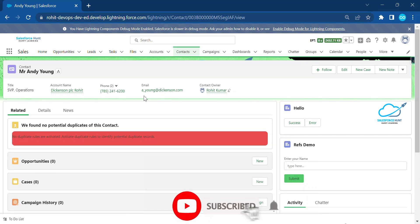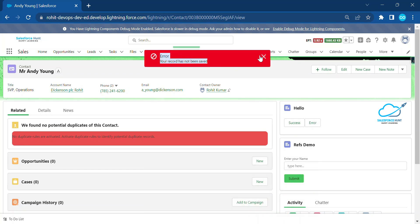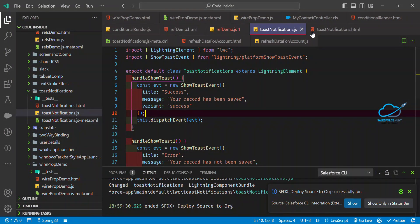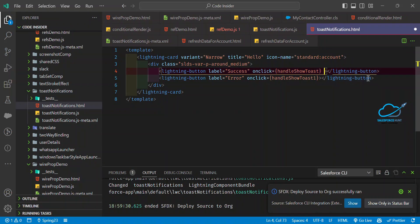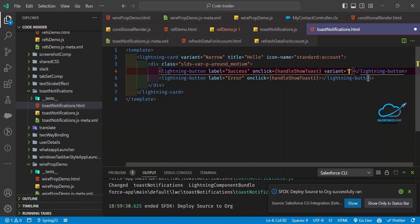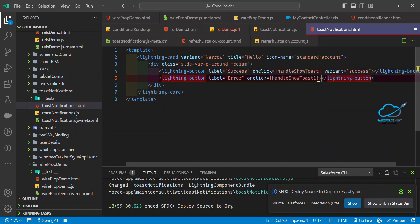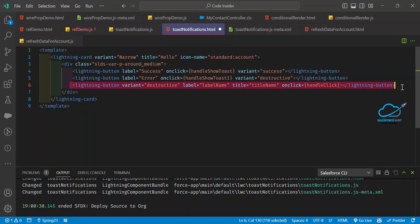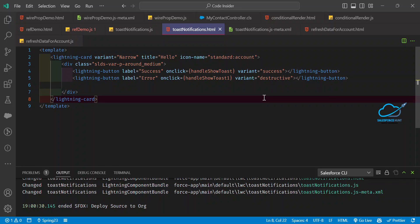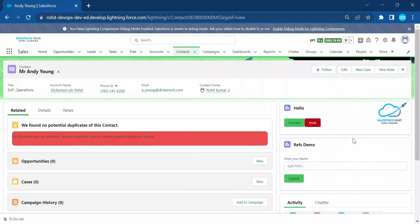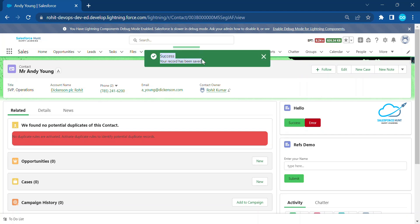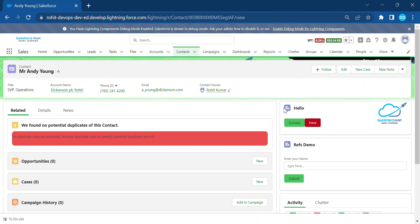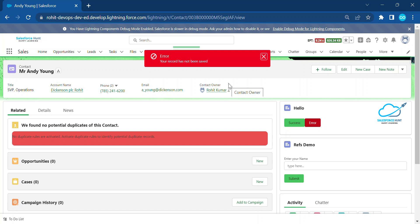Now I'll show you the framework. After refreshing, you can see success and error buttons. Click error — you see red. Click success — you see green. You can also change the variant of the button for better visual understanding using the variant property, such as 'success'. After a few seconds the toast automatically disappears. The same process applies for error as well.